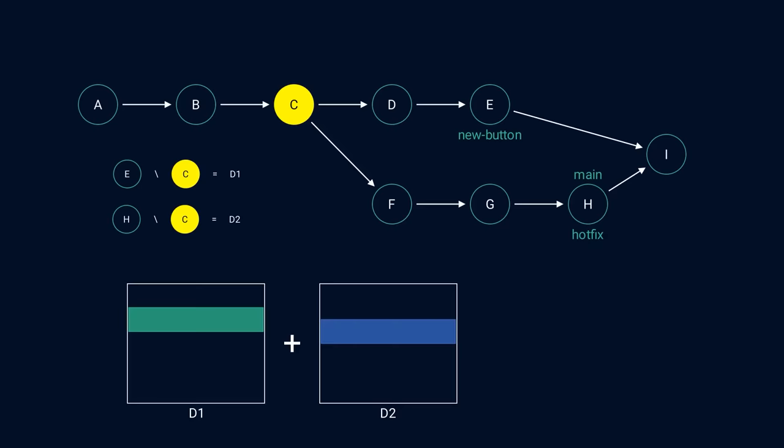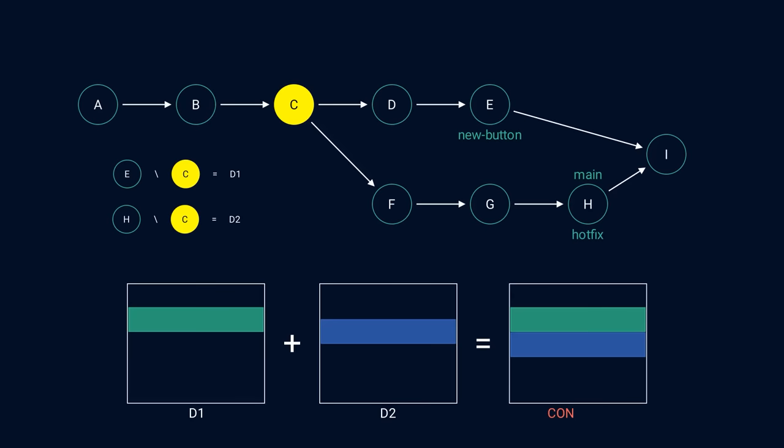In this case, we can keep both changes in the file and maybe add special markers to indicate that someone needs to resolve the conflict manually. Fortunately, git merge command already does all of this for us. This merging process is called a three-way merge because it uses three commits to decide how to merge two snapshots that have diverged.